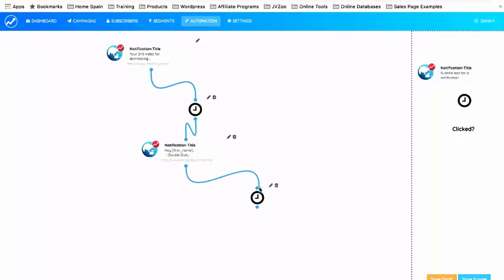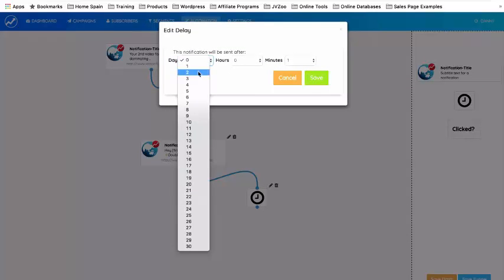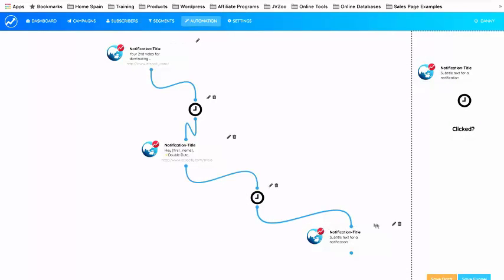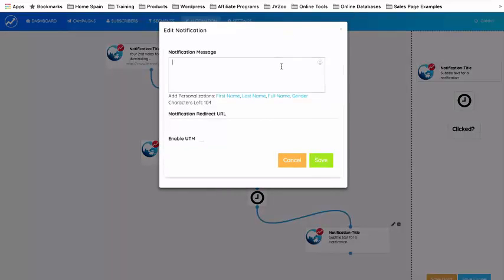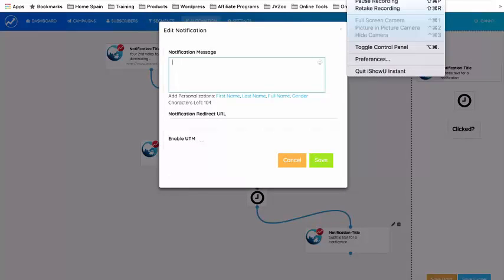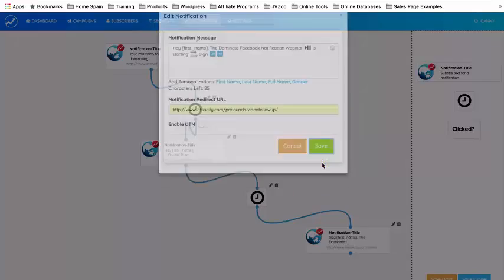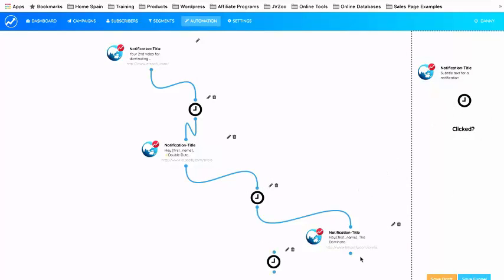I'm going to add the next message and set it to go out two days later because this is part of a pre-launch sequence. I click Save. The next notification message is: 'Hey [first name] — the Dominate Facebook Notification webinar is starting soon, sign up free.' I've also added extra icons to show you what you can do with this system. In the Notification Redirect URL I'm leading them back to the video. I click Save.